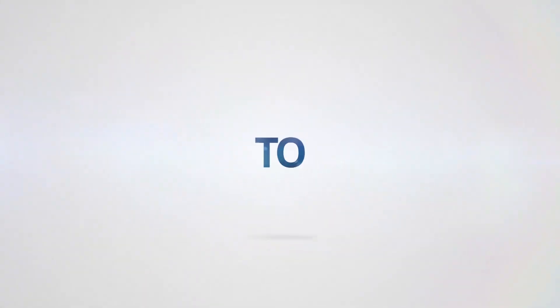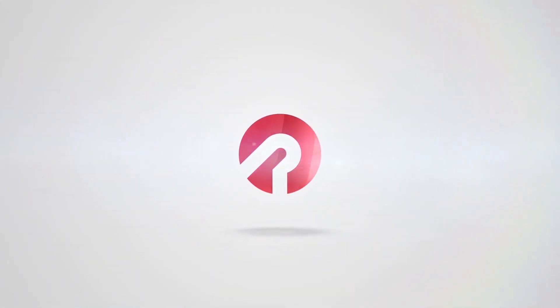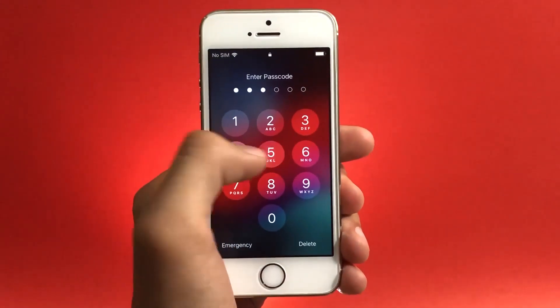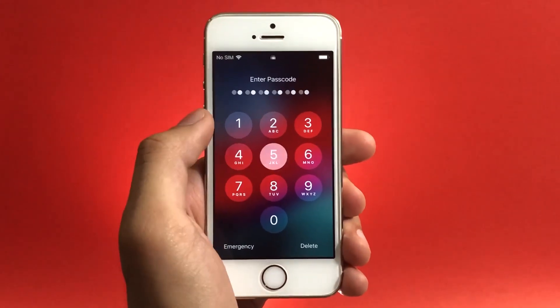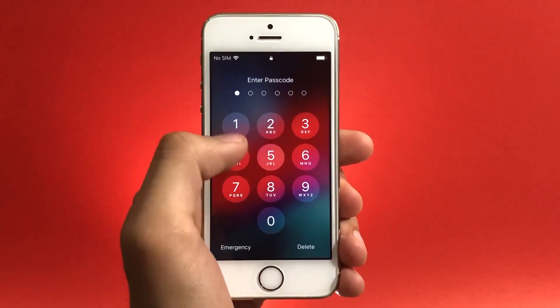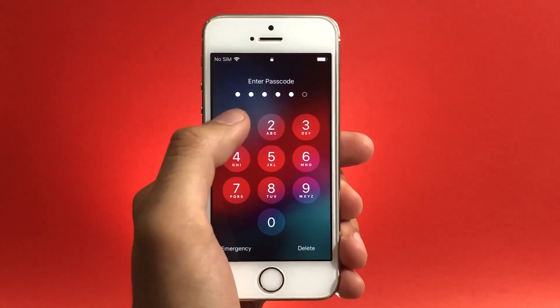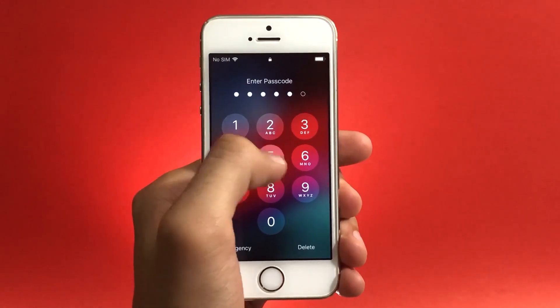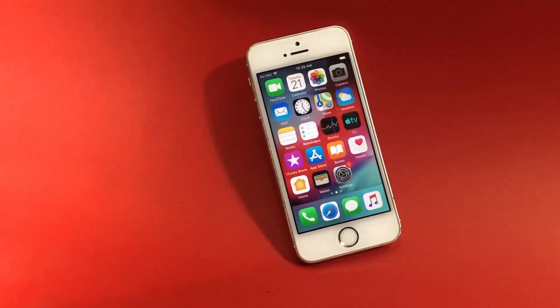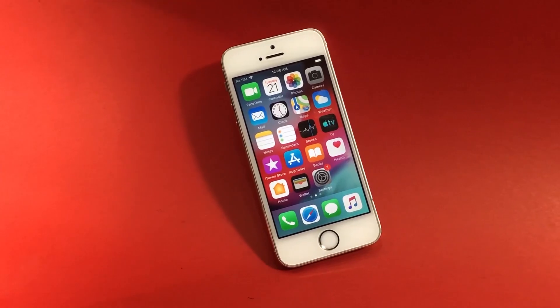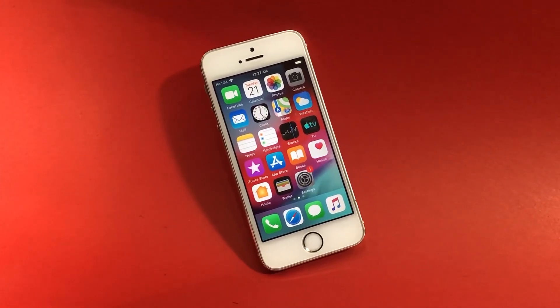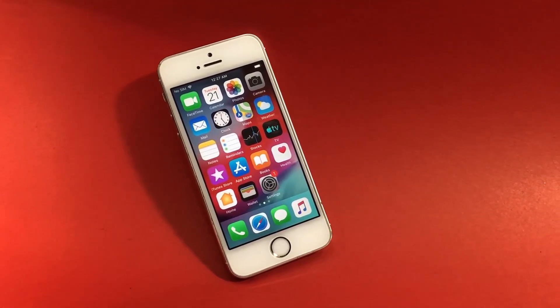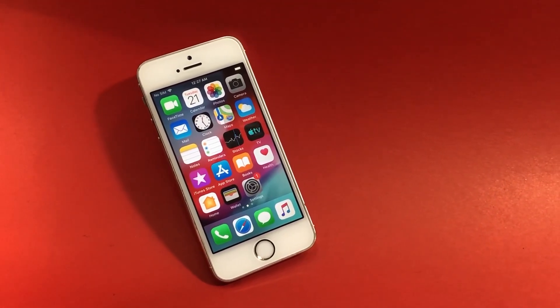Without any further talk, let's get straight into the video. So guys, in the first part of this video I'll be showing you how to remove lock screen passcode from your iOS device, and in the second part I'll be showing you how to remove Apple ID from your iOS device if you might have forgotten your password.